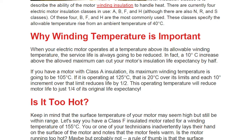When your motor is working above its allowable winding temperature, the service life is always going to be reduced. There is a rough figure: a 10°C increase above the allowed maximum can cut your motor's insulation life expectancy by half. So imagine — only a 10°C increase cuts the motor life by half.